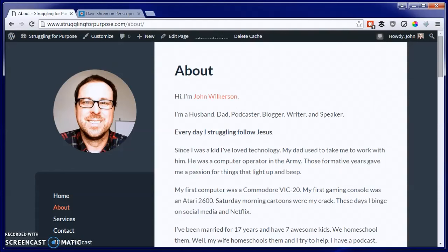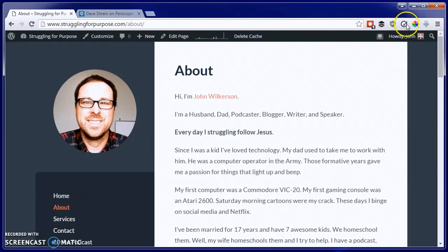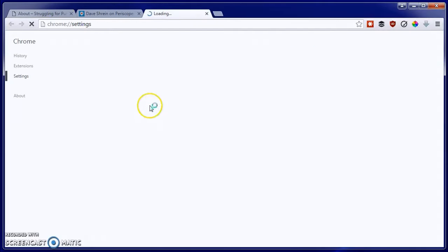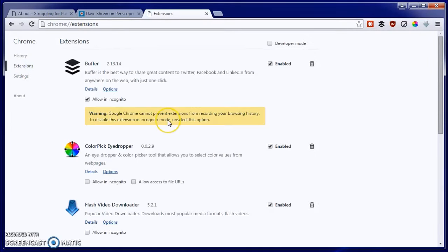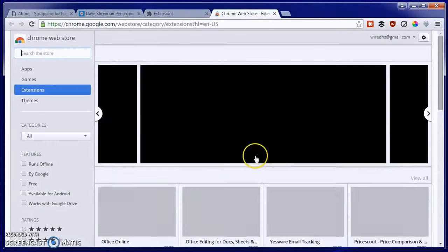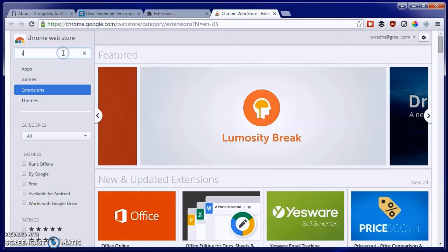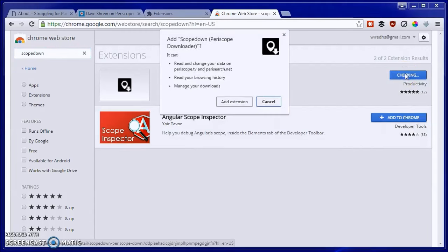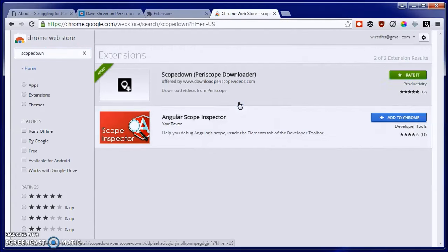So I'm in my Chrome browser here, and the first thing I'm going to need to do is download the Scope Down plugin. You're going to go to Settings, click on Extensions, scroll all the way to the bottom, click Get More Extensions, and then search for Scope Down. Click Add to Chrome, then Add Extension.